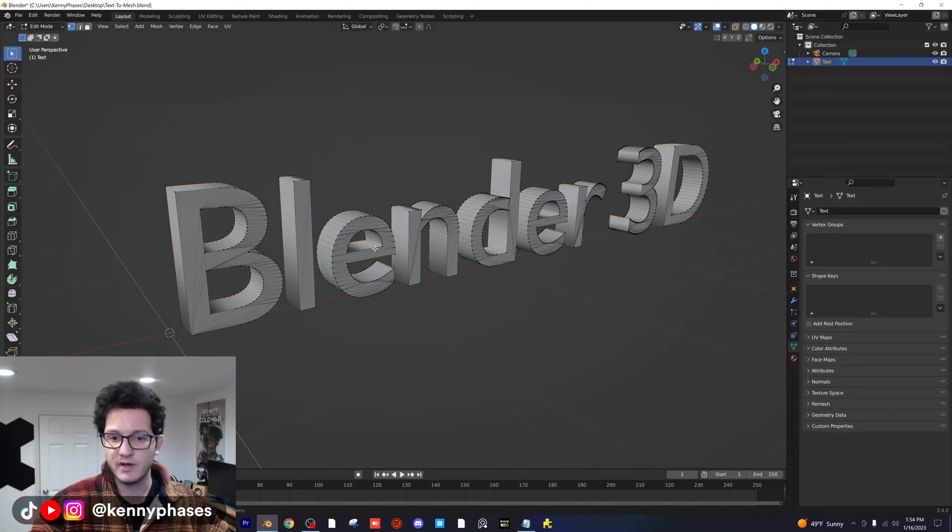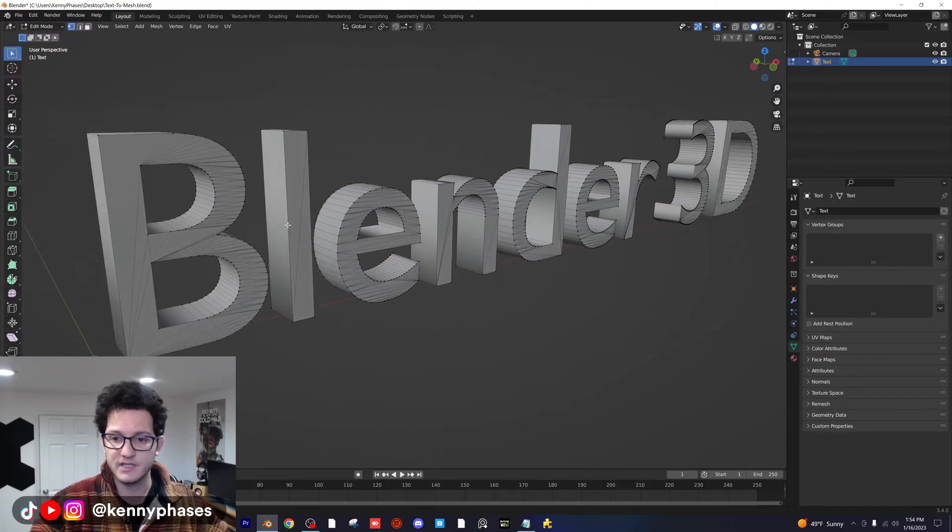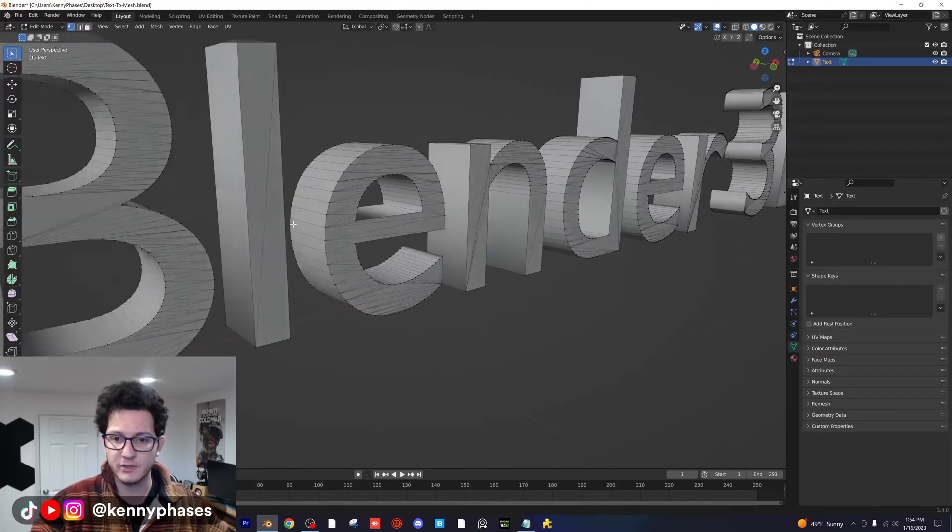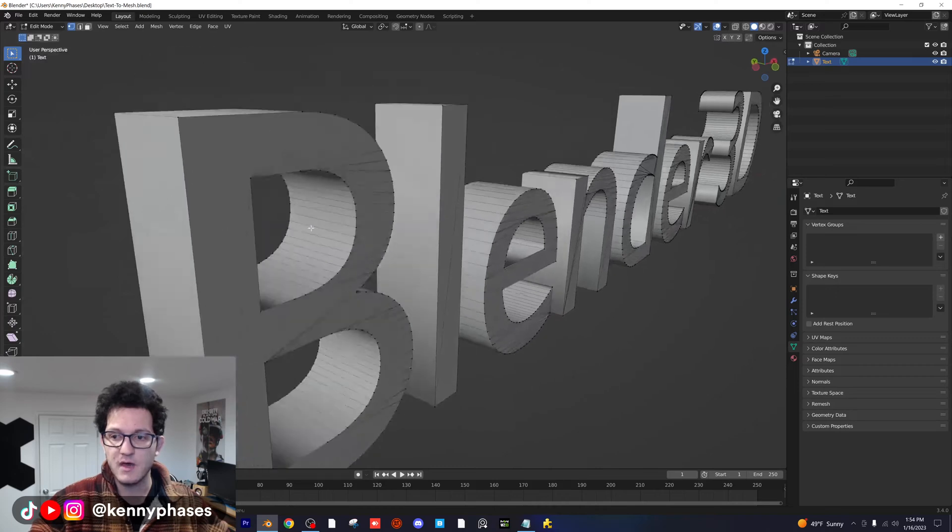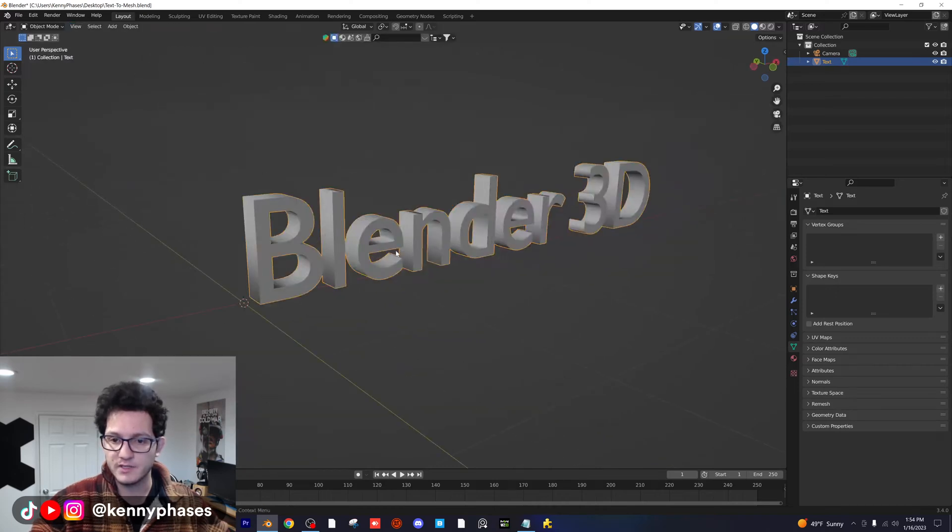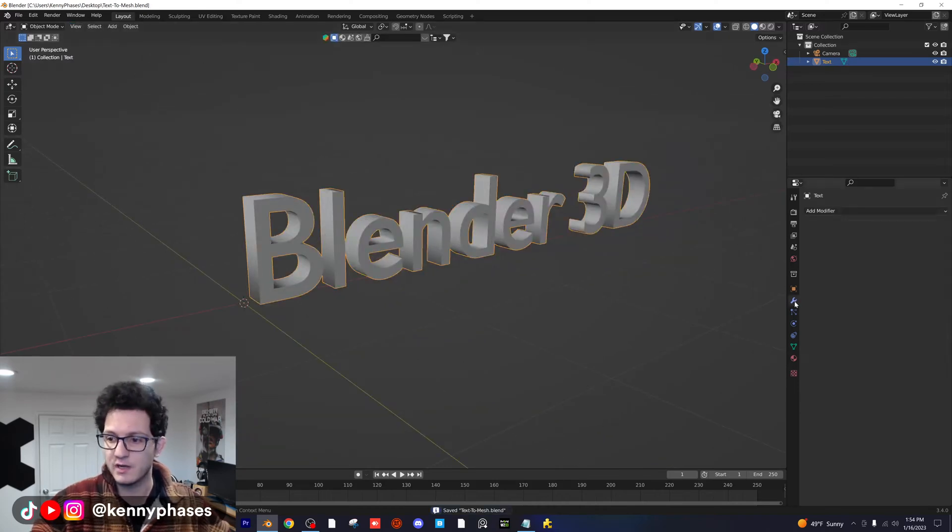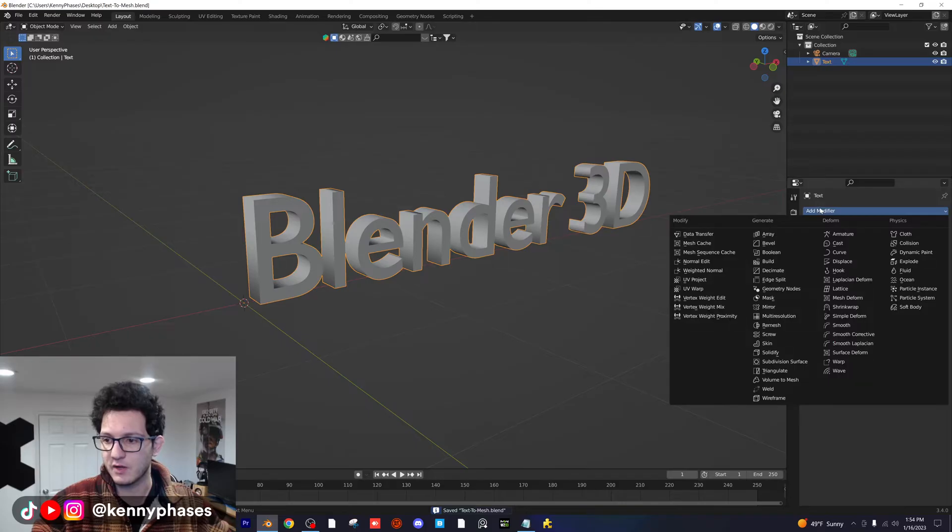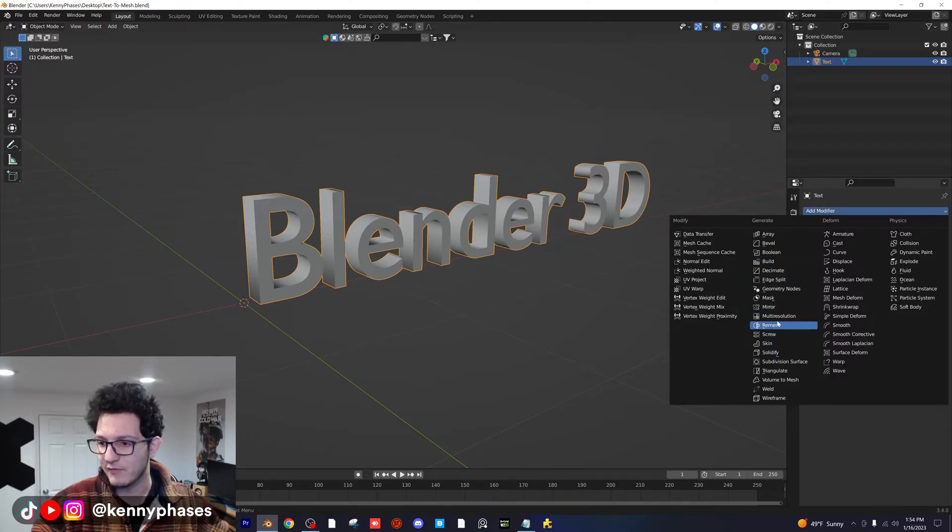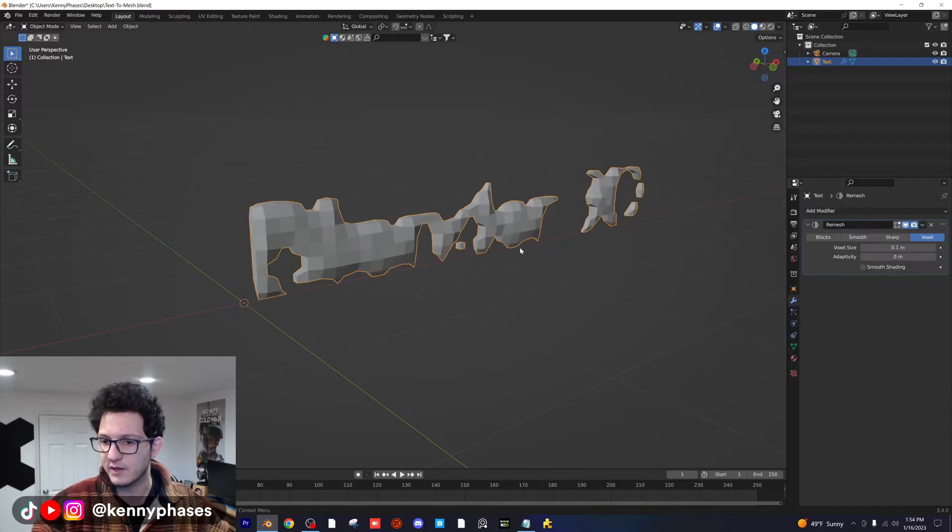At this point, you guys can pretty much do whatever you want. As you can see, the geometry is a little bit funky, but if you really wanted to, you could go ahead, save this real quick, go over to the modifiers tab, and then you want to click on your modifiers and you could add in a remesh modifier.